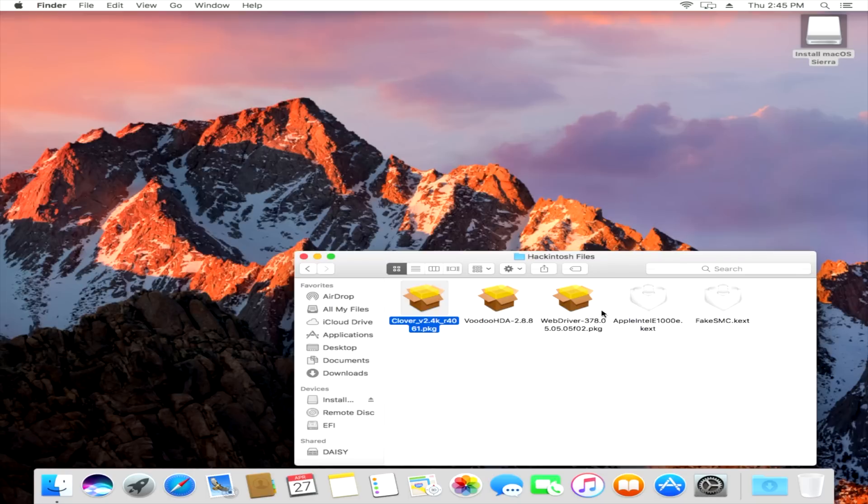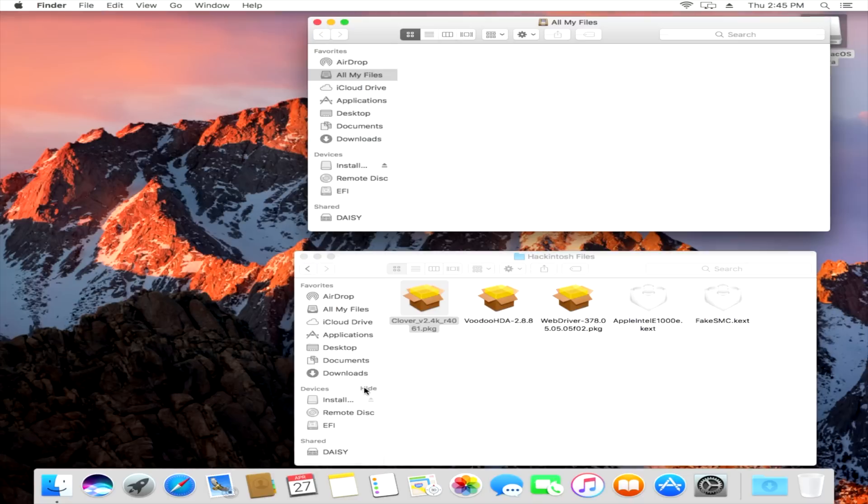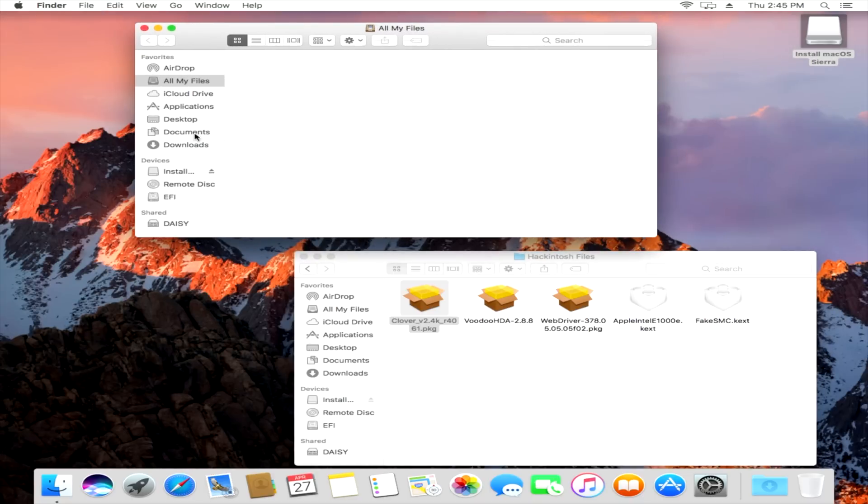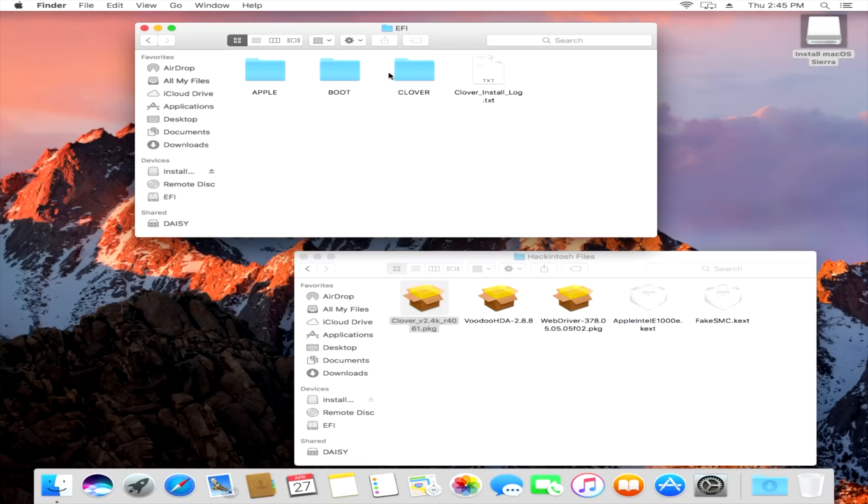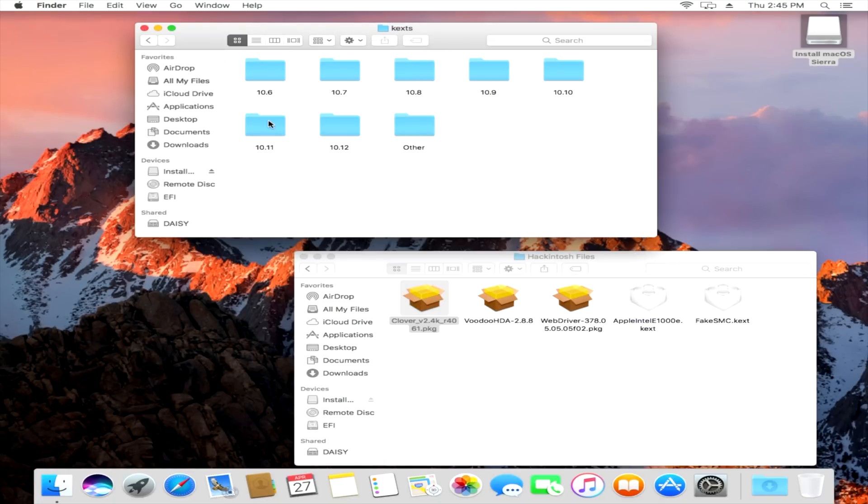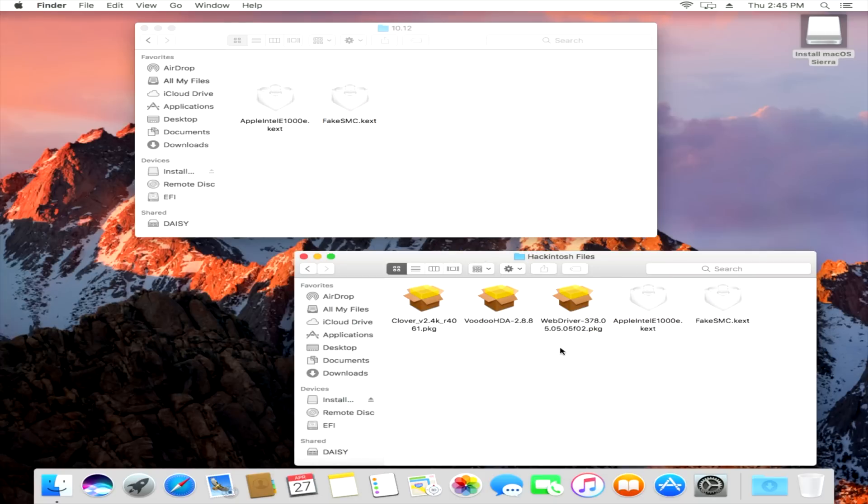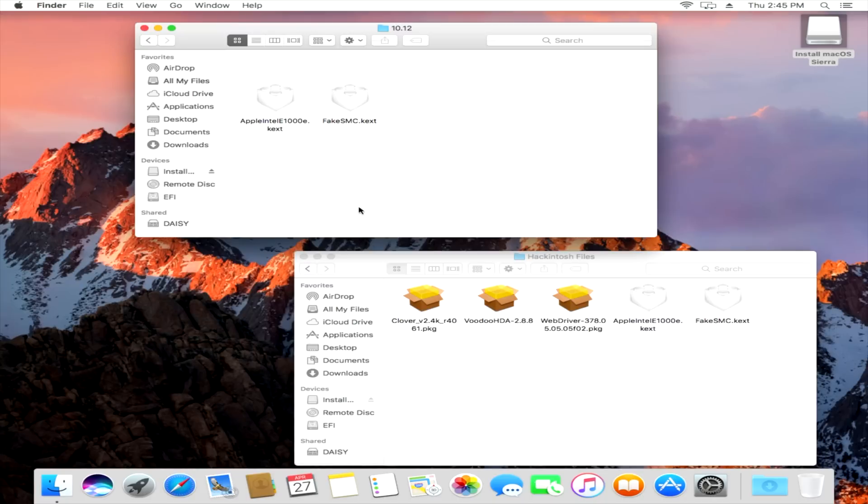And then you'll see that EFI partition that is automatically mounted. So we can click on that EFI partition. We're gonna open up a new window first, though. Select EFI, open up the EFI folder, open up Clover, open up Kext, open up 10.12, and then drag the two kernel extensions over to that folder. All right, see that Hackintosh files folder is coming in handy, isn't it?